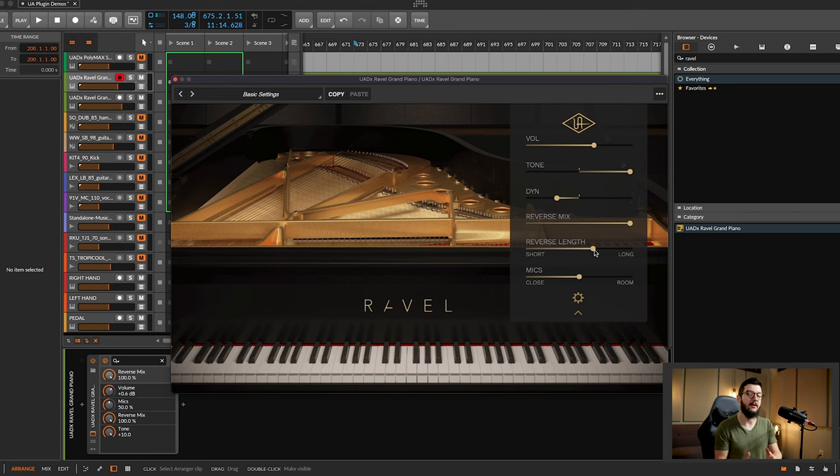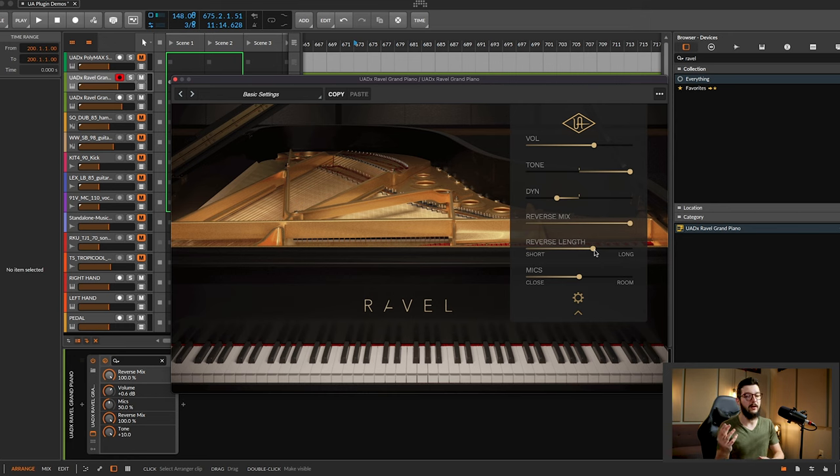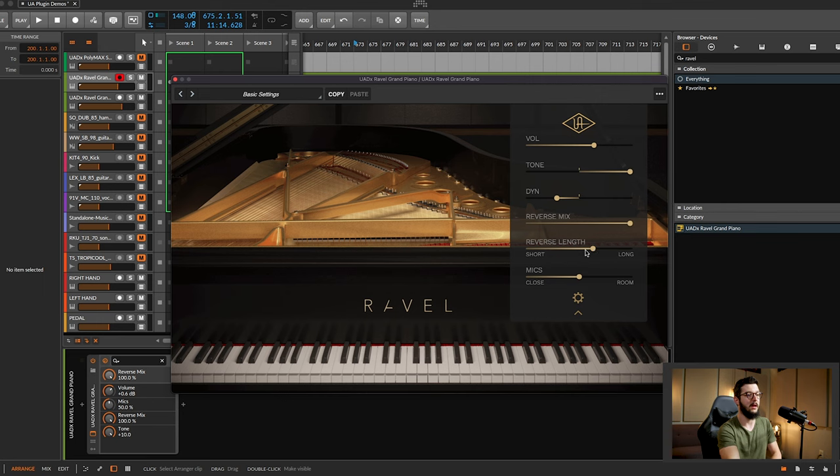That reverse piano sound, something we hear a lot in production, especially modern production. And look, it's right there built into the plugin. That's amazing.